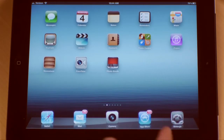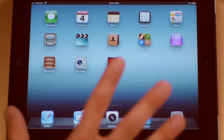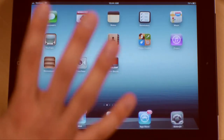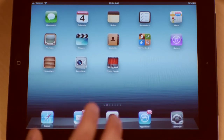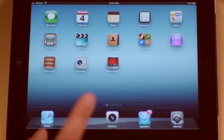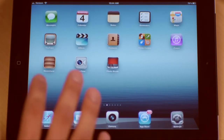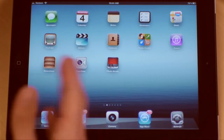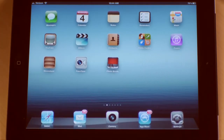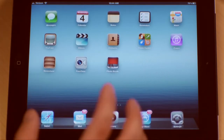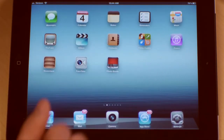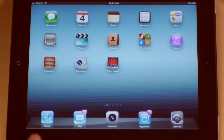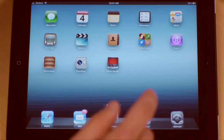You'll notice even the home row is shaking. So now once I have things jiggling, shaking, and quaking, I am able to manage my applications. By that I mean I can move them around, delete them, and I can also create folders or bins out of them.